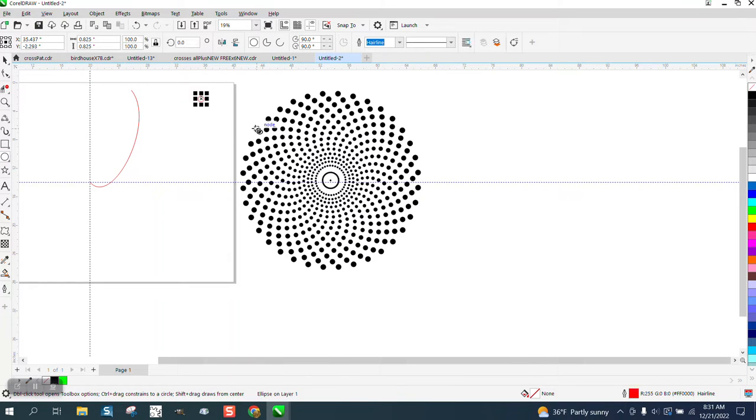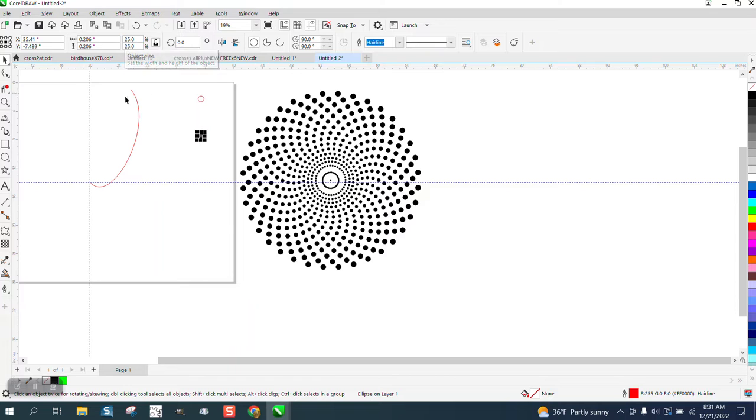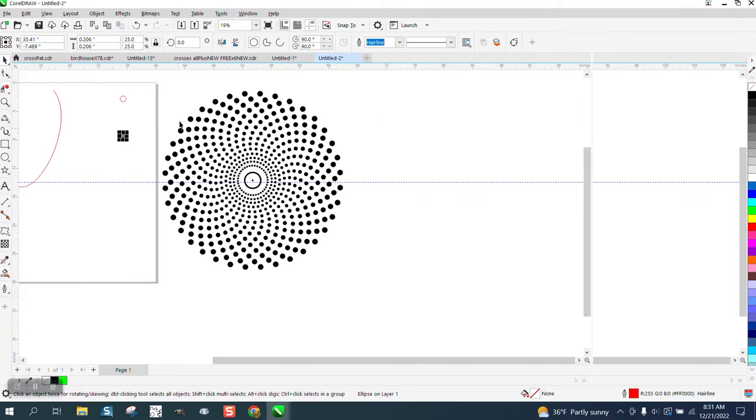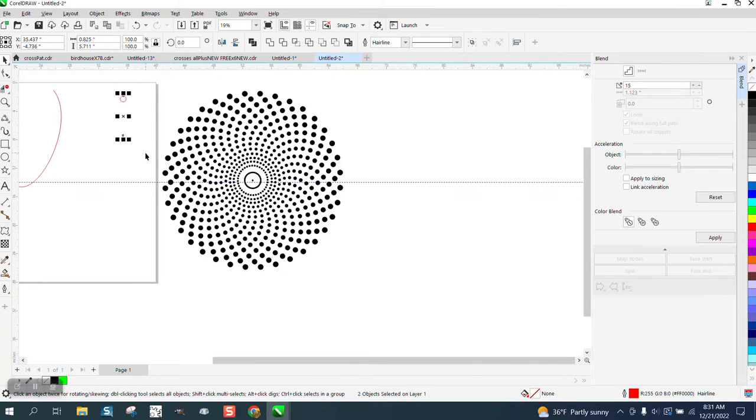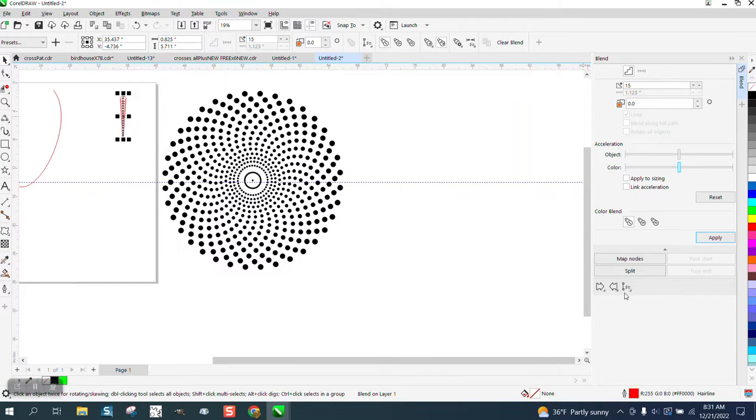Now we can draw two ellipses, and then hit the plus key on your keyboard, move this one away, and then make it like 25% the size. So now you have two. We're going to go to Effects and Blend, select both those, let's blend it 15 times, hit apply. That might not be enough.